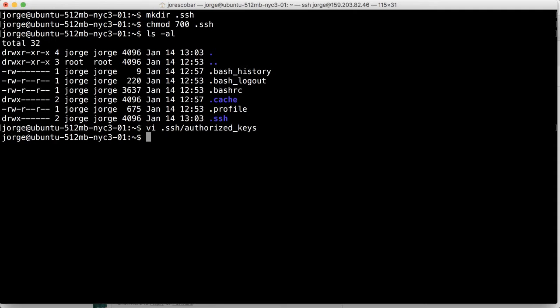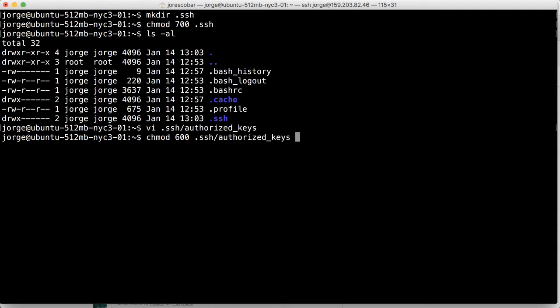And the last thing we need to do is we need to change the again, the access mode of that file to 600. So you do dot SSH authorized keys 600.